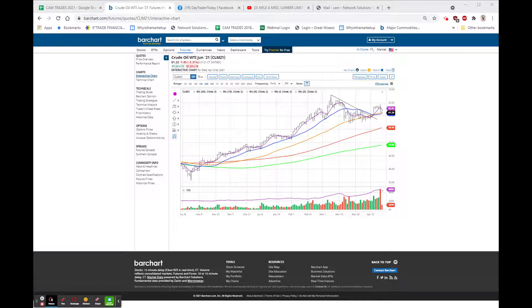ASML is a semiconductor building company. They beat top and bottom line, 640.12, up 23.18 or 3.76%.